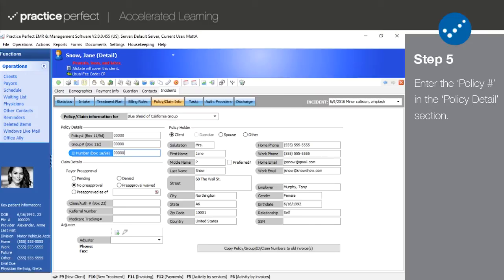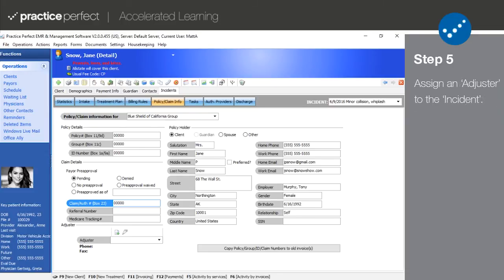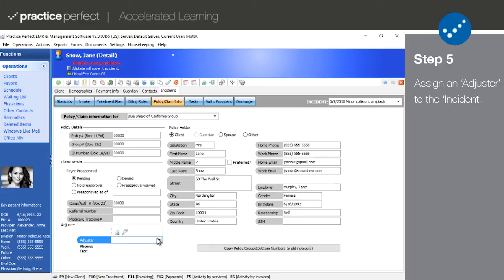In the claim details section, the payer pre-approval fields are completely optional and for your reference only. For worker's compensation and automobile accident claims, a claim number assigned by the insurer is generally required. Again, this will vary from case to case and payer to payer. Afterwards, you could choose the adjuster responsible for overseeing the claim.